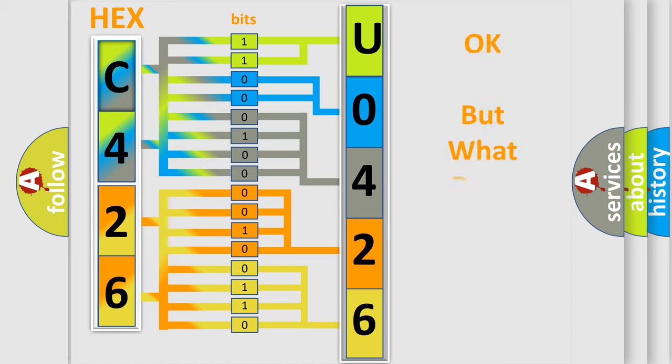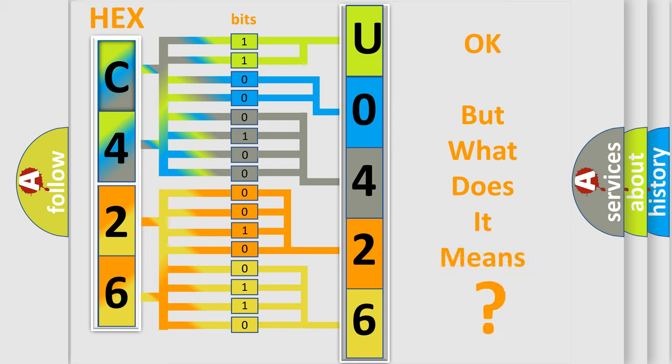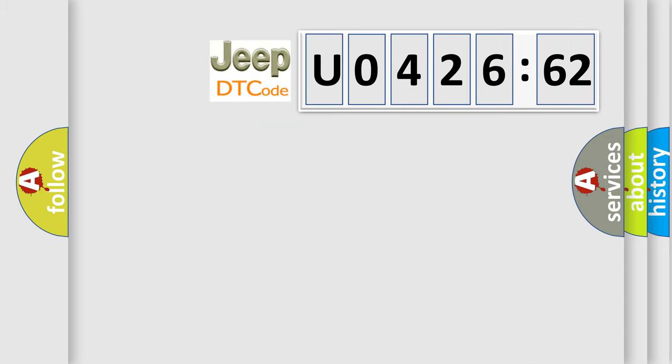We now know in what way the diagnostic tool translates the received information into a more comprehensible format. The number itself does not make sense to us if we cannot assign information about what it actually expresses. So, what does the diagnostic trouble code U042662 interpret specifically for Jeep car manufacturers?